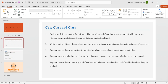The third point is regular classes do not support pattern matching, whereas case classes do support pattern matching. The fourth point is regular classes can be inherited by another class, whereas case classes cannot be inherited or extended.